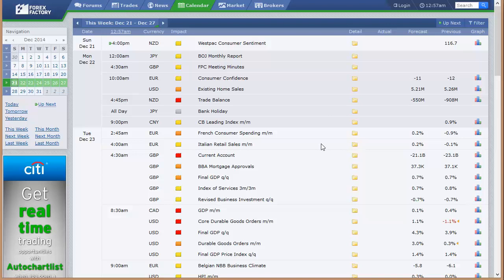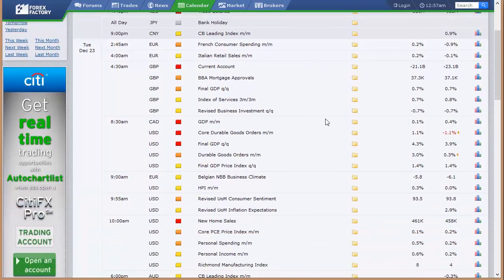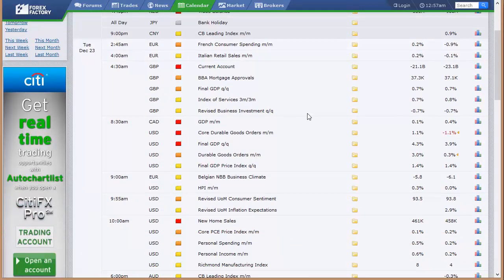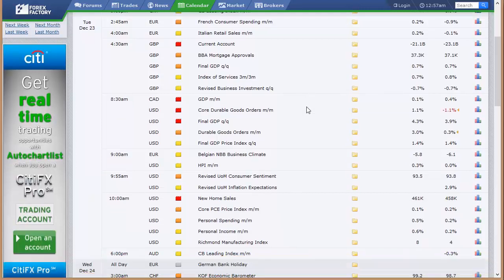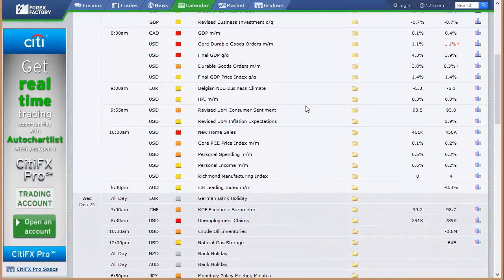Going into Monday night here in New Zealand. We've got a bank holiday in Japan. China's got their CB leading index going into Tuesday. Europe's French consumer spending, Italian retail sales, UK's current account, mortgage approvals, final GDP, index of services, revised business investment. Canada's got their GDP.